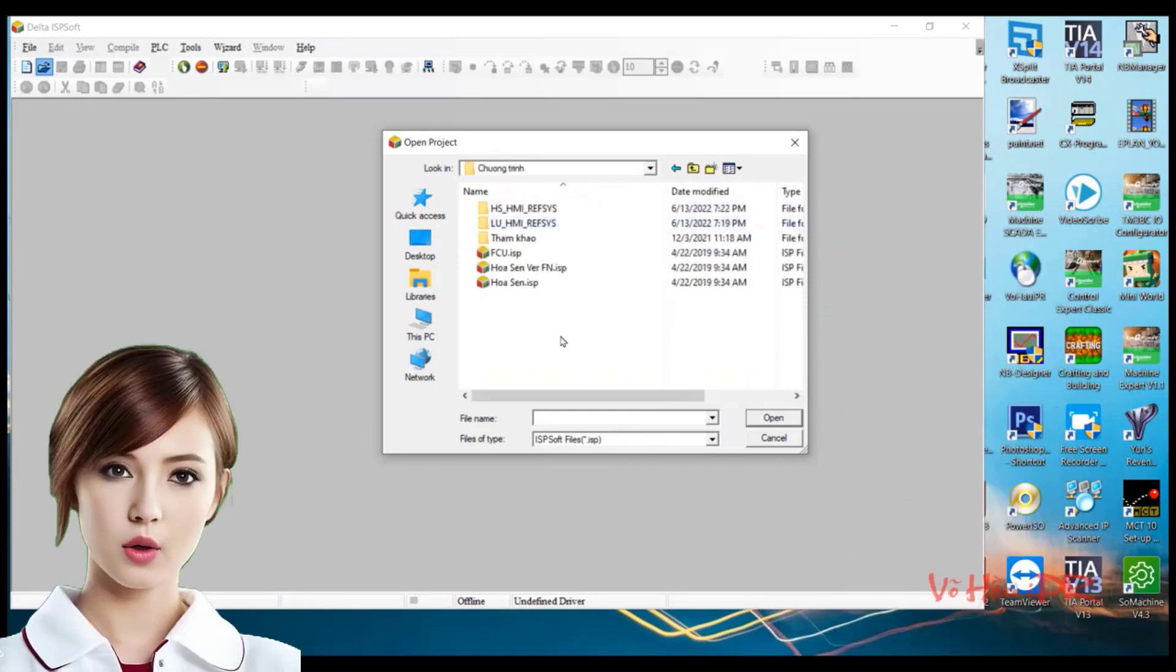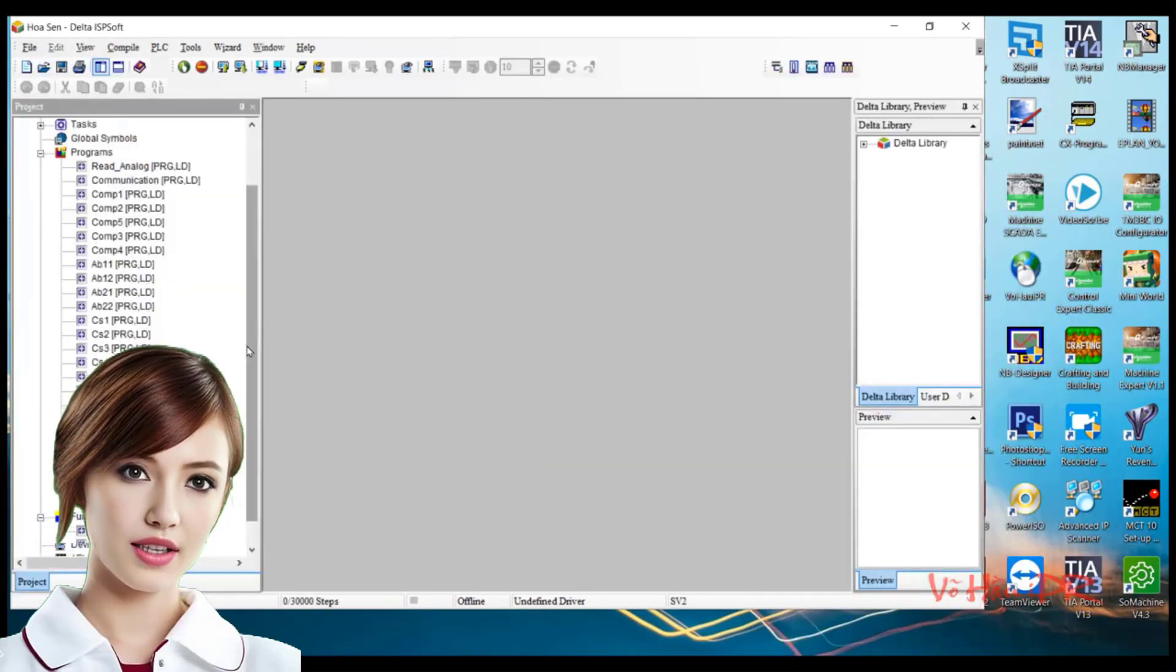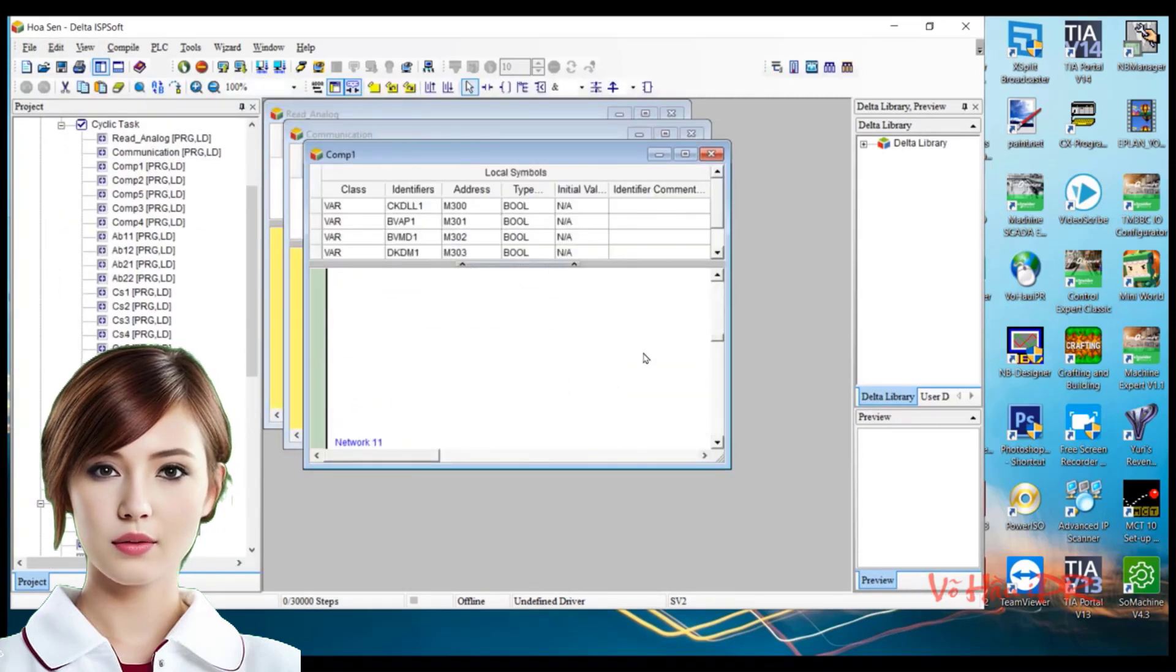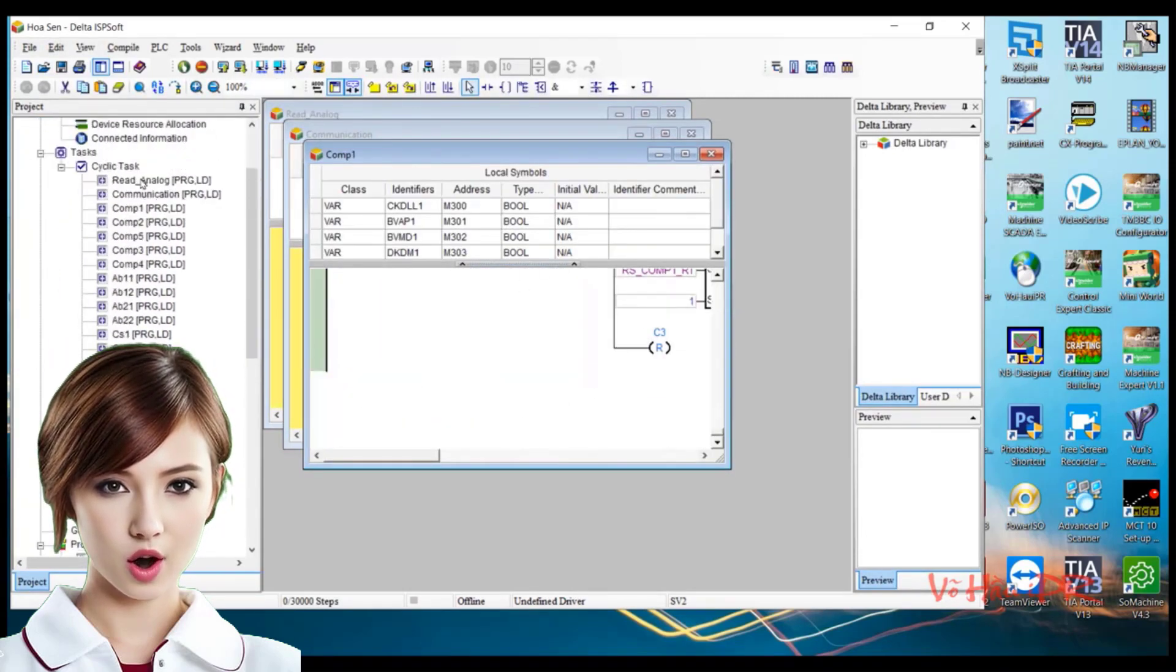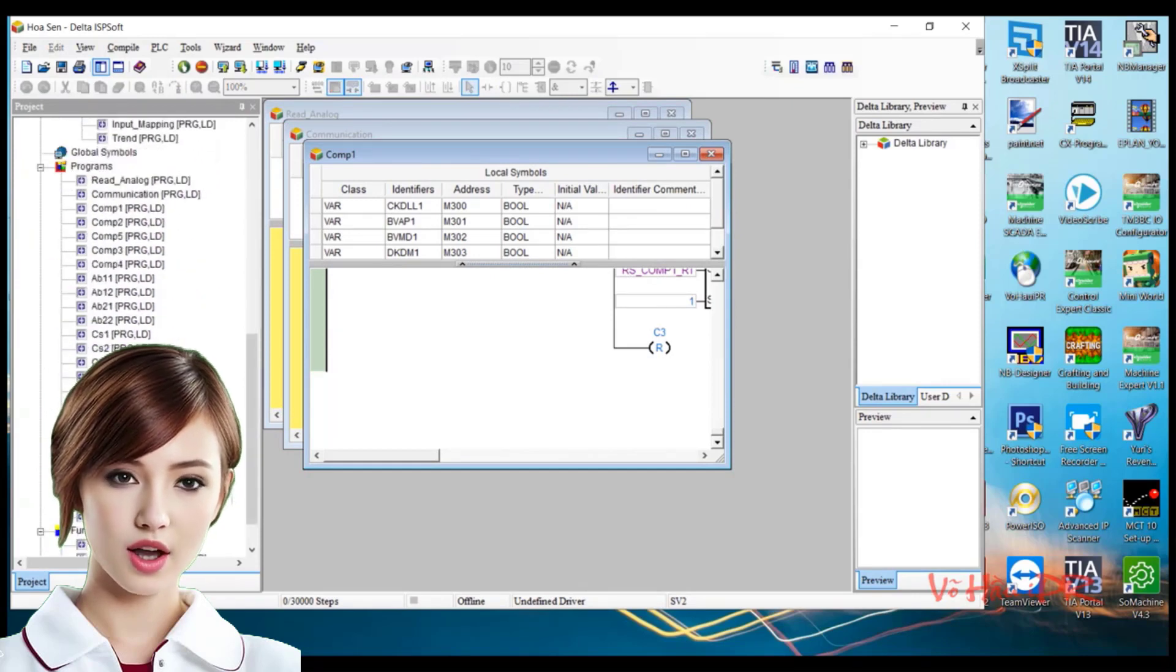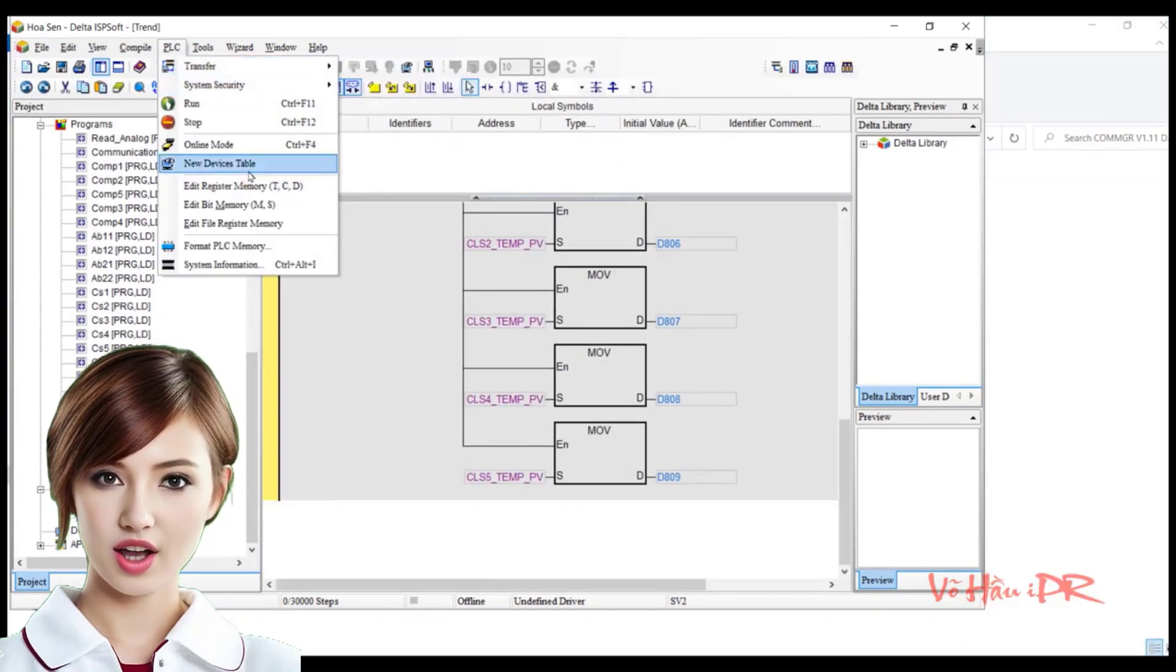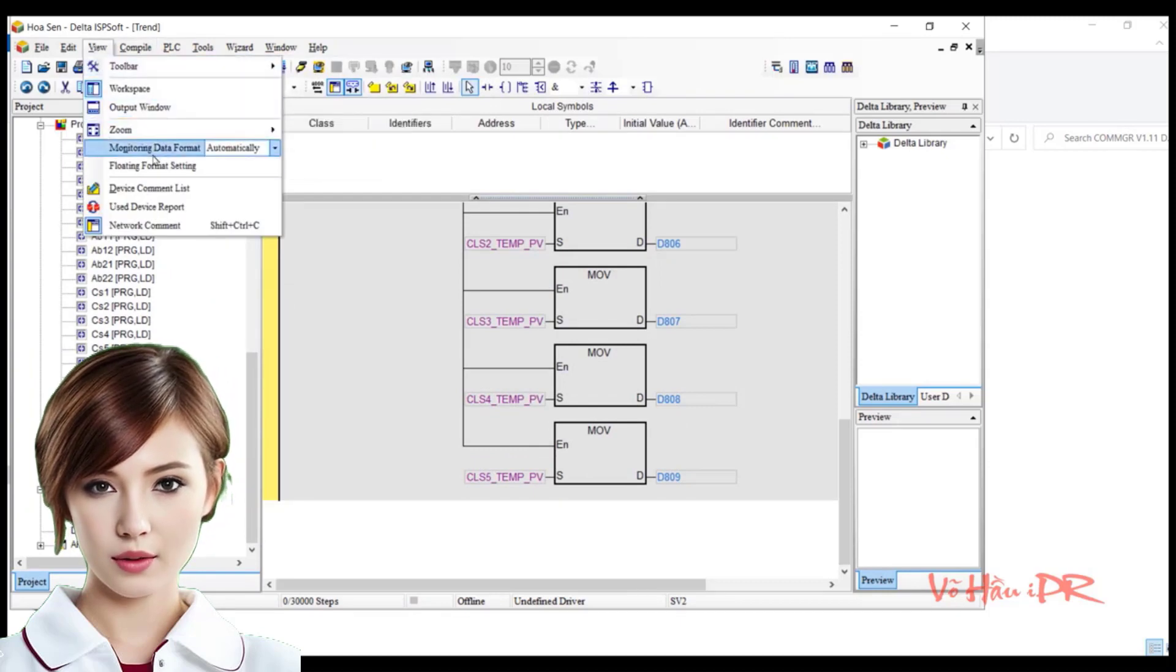Are you looking to take your skills in electrical instrument and automation control to the next level? Look no further. In this comprehensive tutorial video, we will guide you through the entire process of PLC program coding and HMI design for SCADA supervision.